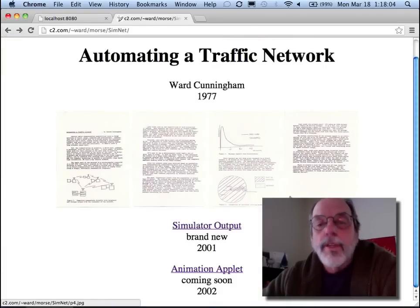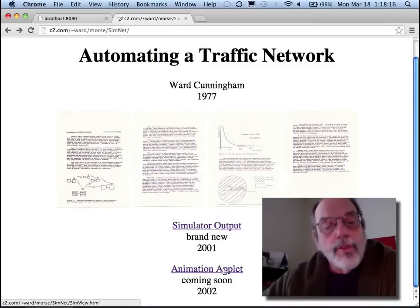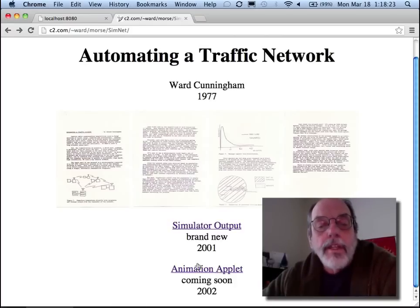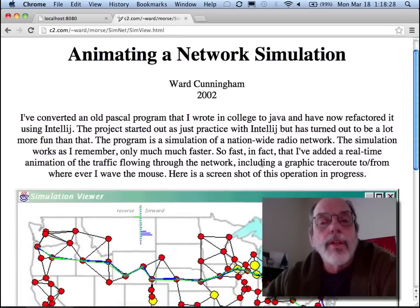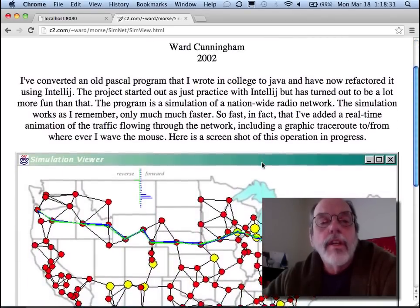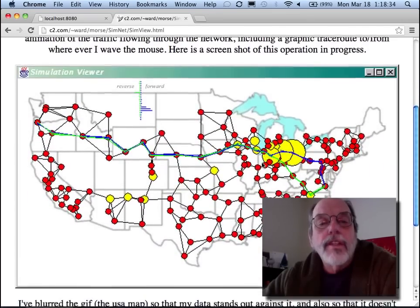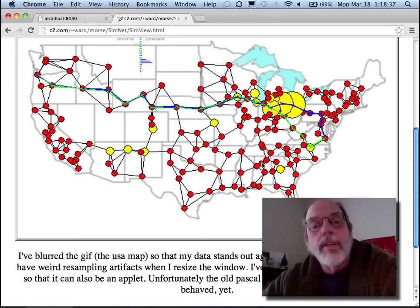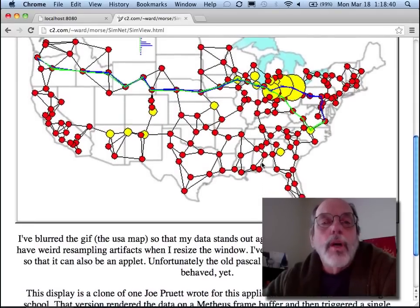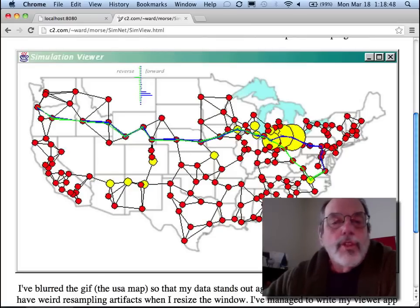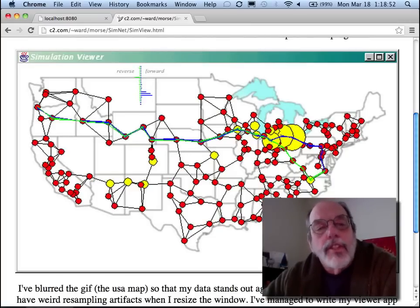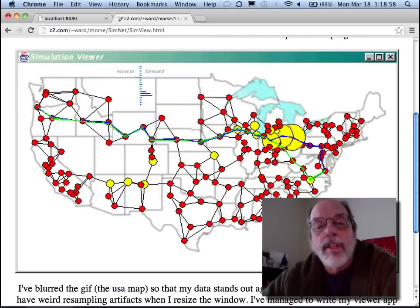I wrote this simulator and demonstrated that it was possible to route traffic all over the United States. Of course, this was all before cell phones, so it anticipated that. I wrote it in Pascal originally and translated it to Java, and that allowed me to put some Java graphics on it in 2002, and this actually gave me the first view into what the simulator was actually doing other than charts and graphs.